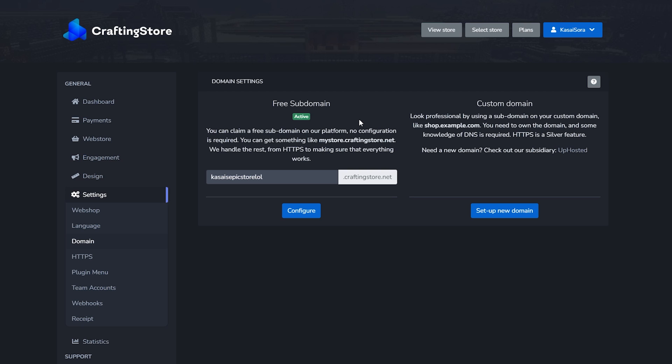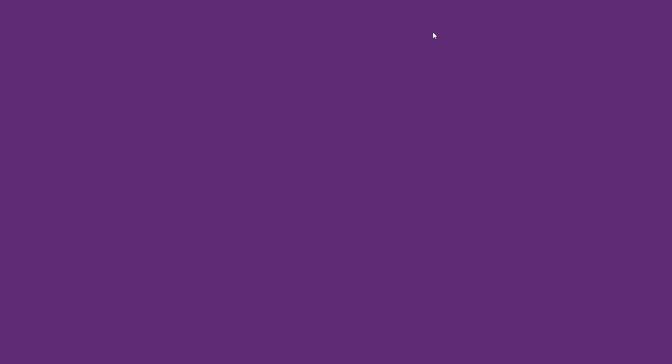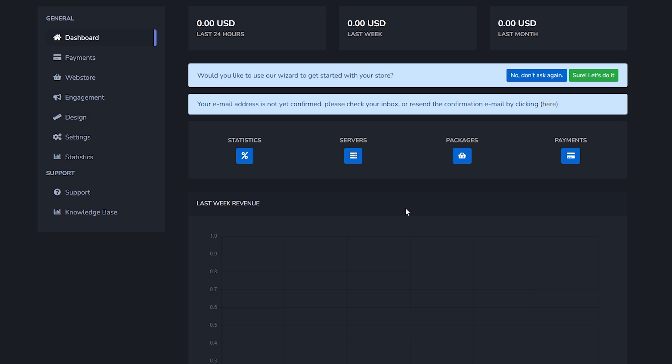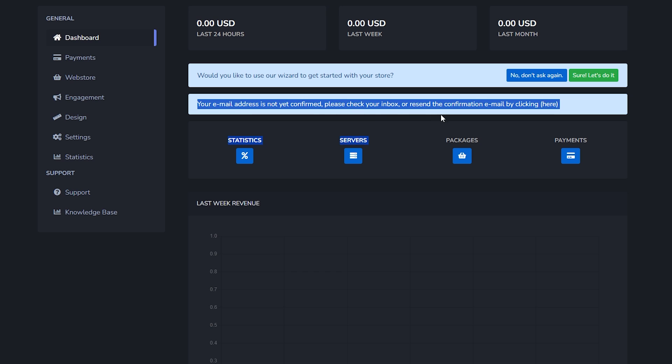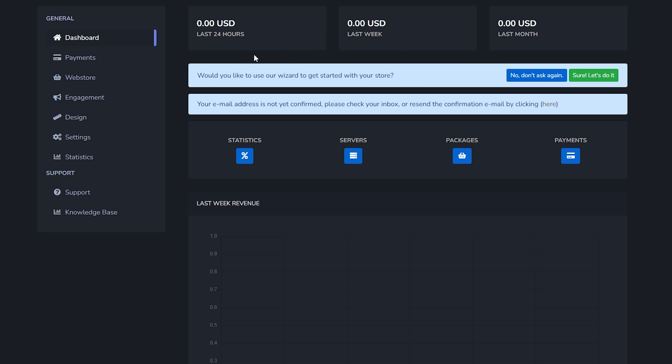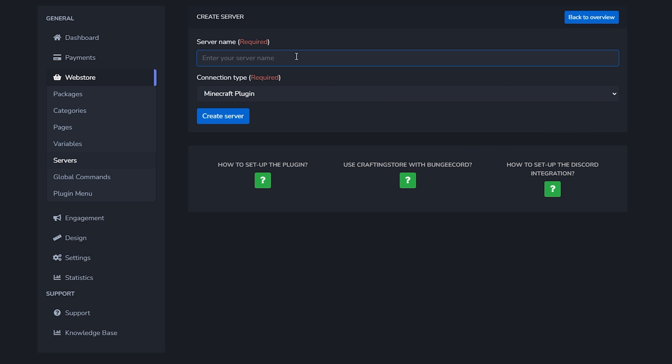After doing that we can click on view store and this will actually open a new window that will show your current store. You can see it's horribly empty, so we're going to start adding some stuff. When you go to your dashboard you will see all your important information. It wants me to confirm my email - you should probably do that. But over here it will say would you like to use our wizard to get started. I would actually highly recommend using this option as it makes the whole process a lot easier. So we're just going to click on sure, let's do it.